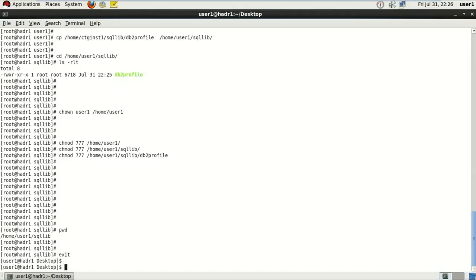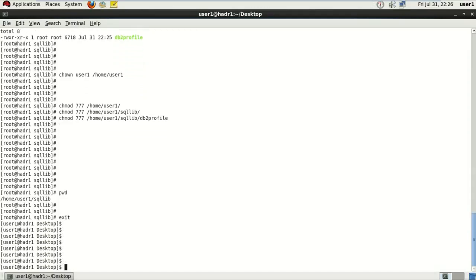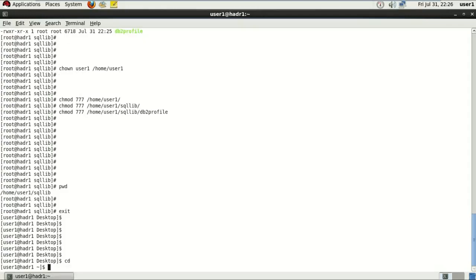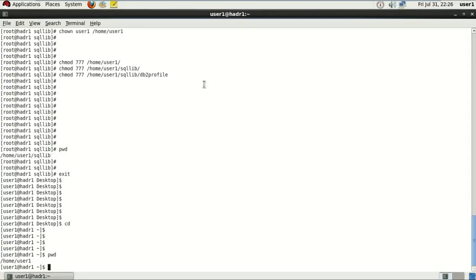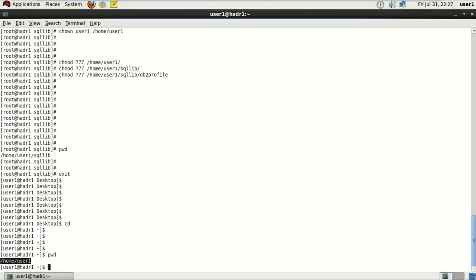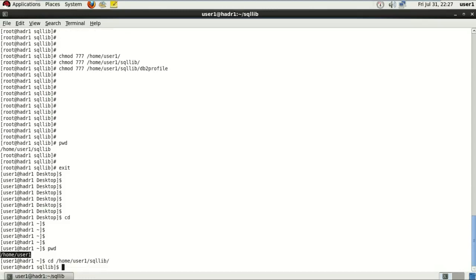After that, I'll just switch back to user1 and just go to home directory. I'm just trying to run that db2profile one more time just to check if DB2 permission is there with the user now or not.